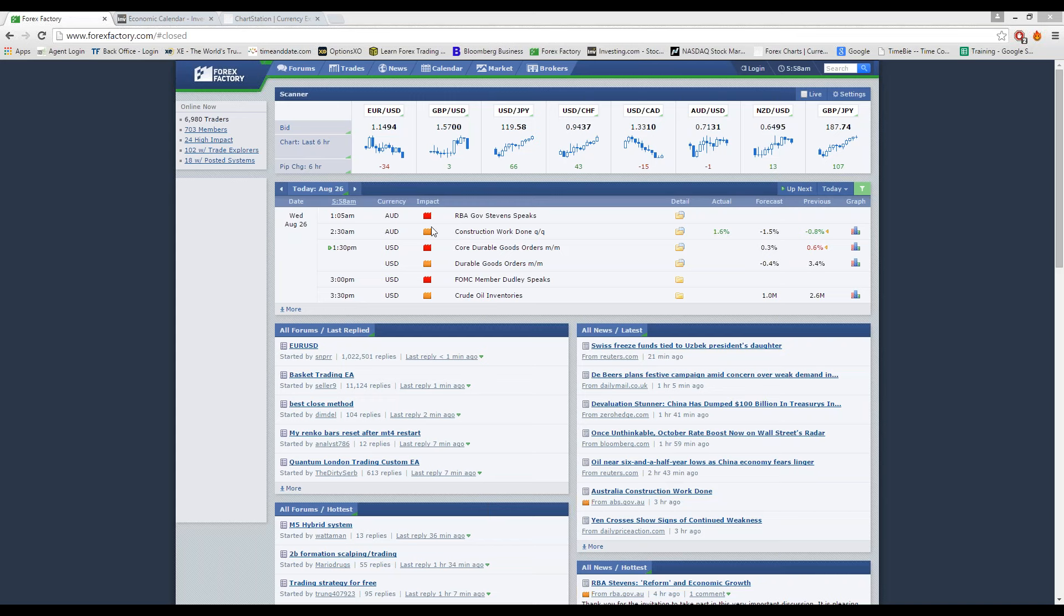As we can see in early morning trading, there was some news on the Australian dollar. The construction work done report was released for the quarterly. The forecast was negative 1.5% and it actually came in at a positive 1.6%, way above average. So earlier this morning there was some big gains on the Australian dollar and we can also look forward to that continuing throughout the rest of the day.